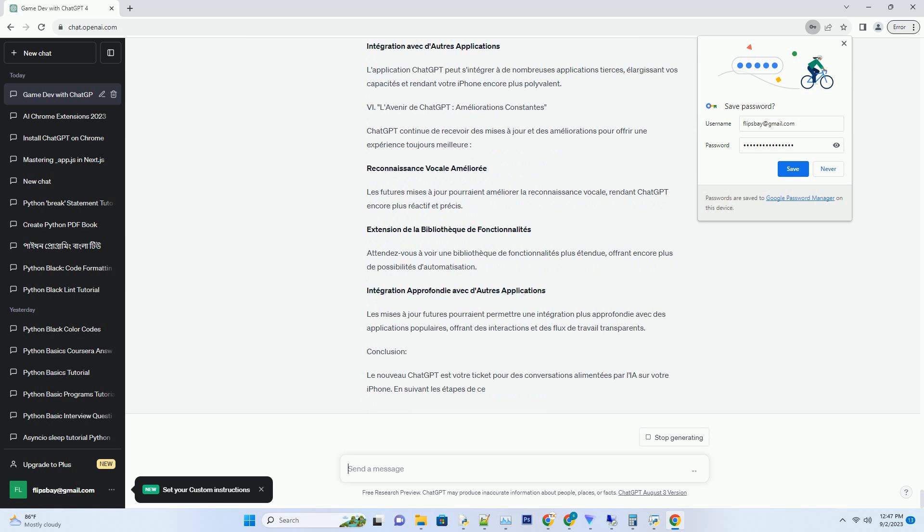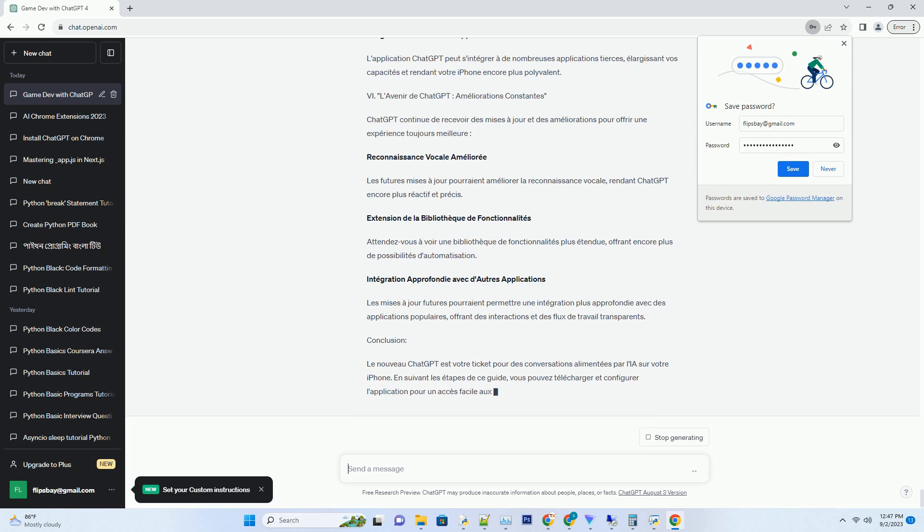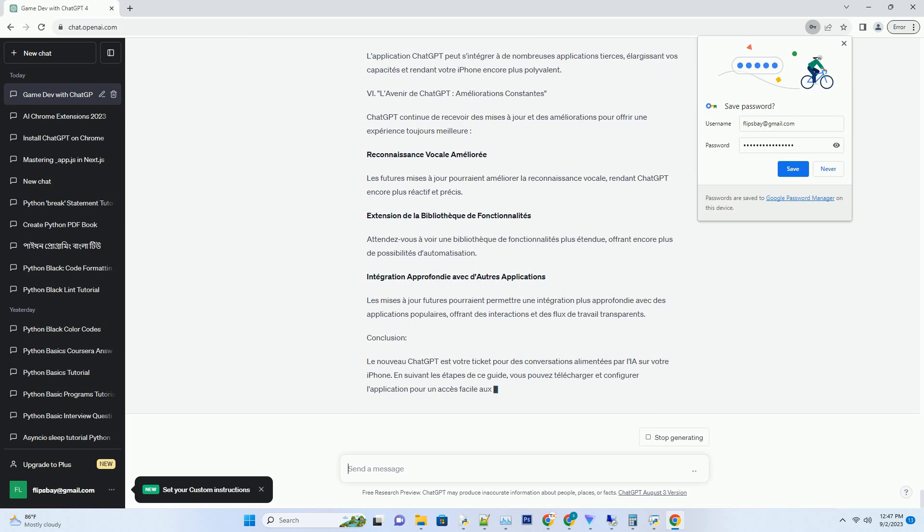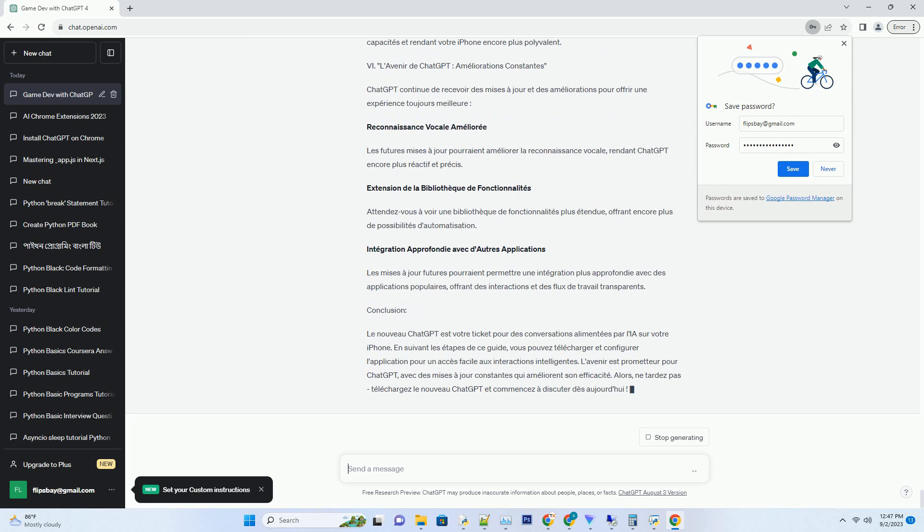II. Téléchargement Gratuit, Accès Facile sur iPhone. Obtenir le Nouveau ChatGPT sur votre iPhone est simple et gratuit. Voici comment faire: Accédez à l'App Store. Ouvrez l'App Store sur votre iPhone. C'est la porte d'entrée vers un monde d'applications.